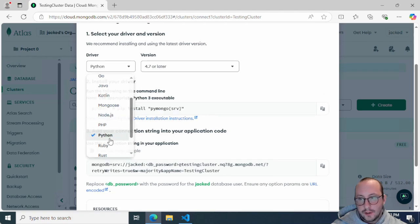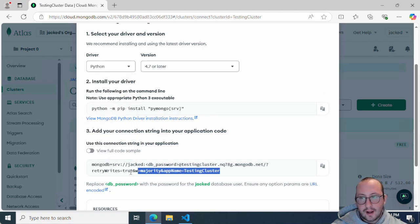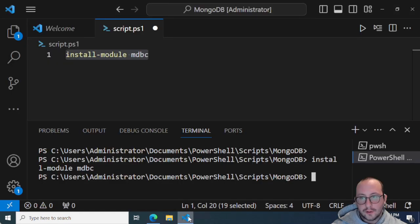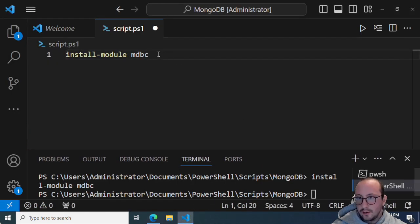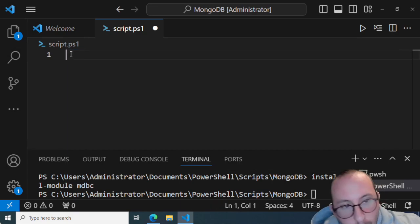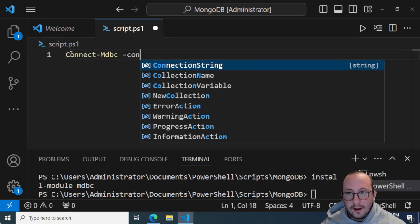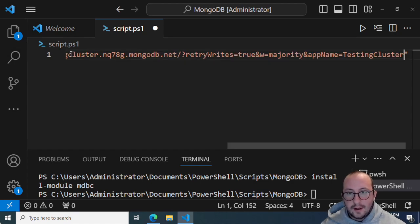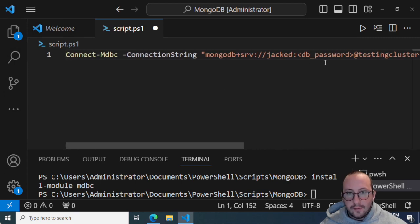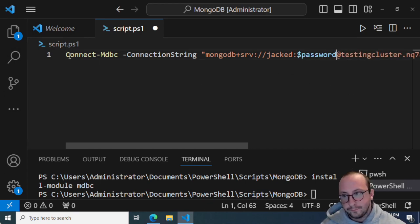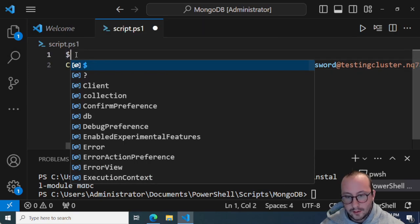You can pick Node.js, Python — none of it will really change because we grab the connection string shown at the bottom. We'll copy that and go back to Visual Studio Code. We're going to use the 'Connect-MDBC' cmdlet and pass in that connection string. There's a section in the connection string written as '<db_password>' in angle brackets — we're going to change that to our actual password.